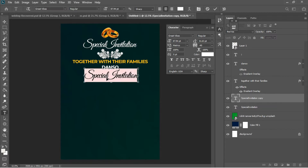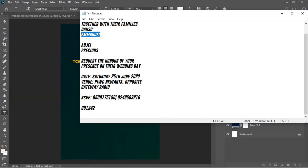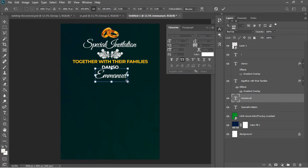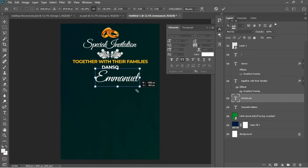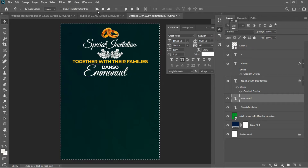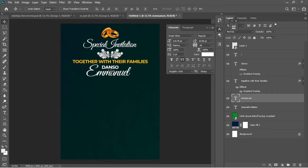I'll go back to my Special Invitation layer, hold Alt, left-click, and drag it down to duplicate it. Hit T, Ctrl+A to select everything, then go to my notepad and copy 'Emmanuel'. Ctrl+V to paste it — I want the first letter of Emmanuel to be in caps. Ctrl+T to scale it up, hit Enter, then Ctrl+A to center Emmanuel.